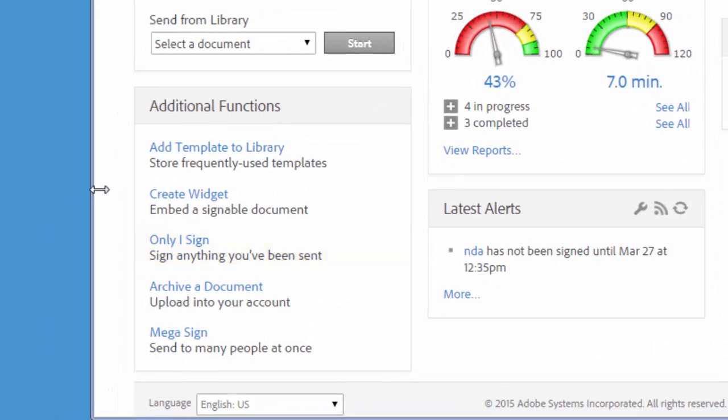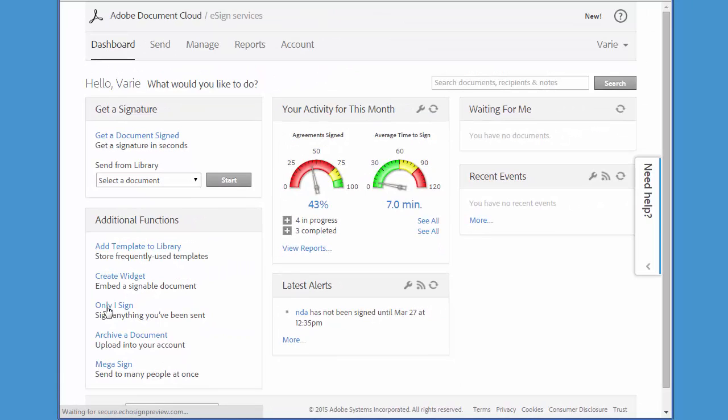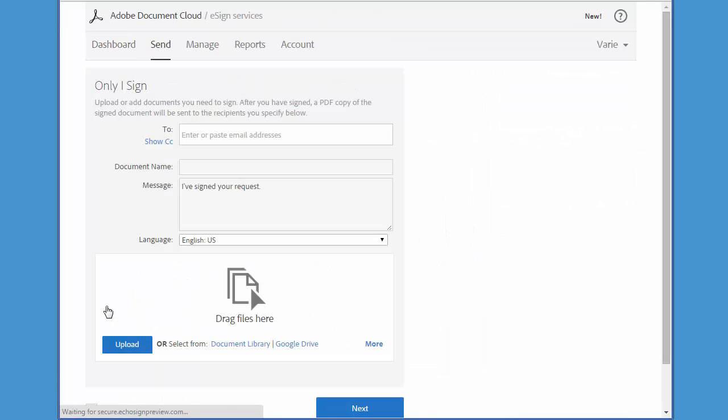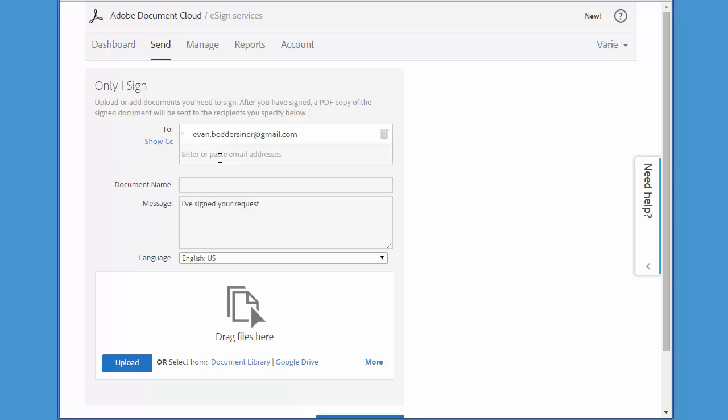I click on this link to start a transaction and then add the email address of the person or persons that I want to send my signed document to. I enter a name for the document and then upload the contract.